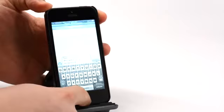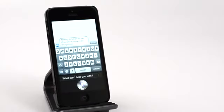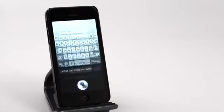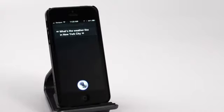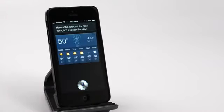What's the weather like in New York City? We notice that we're getting faster results. Here's the forecast for New York, New York through Sunday.